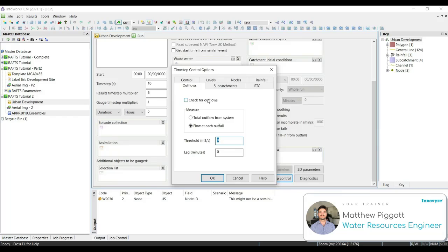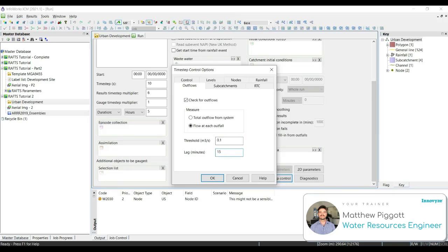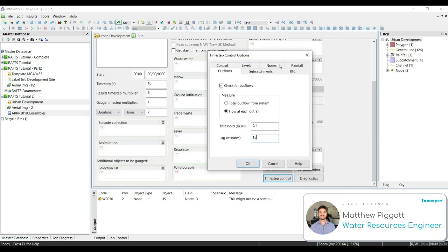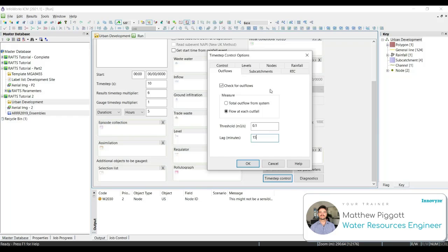We're going to check on the check for outflows, make sure we have the flow at each outfall, and we're going to set the threshold to 0.1, and lag for 15 minutes. This means that after 15 minutes, if the threshold of 0.1 meters cubed per second isn't breached, the simulation for that particular storm will end.